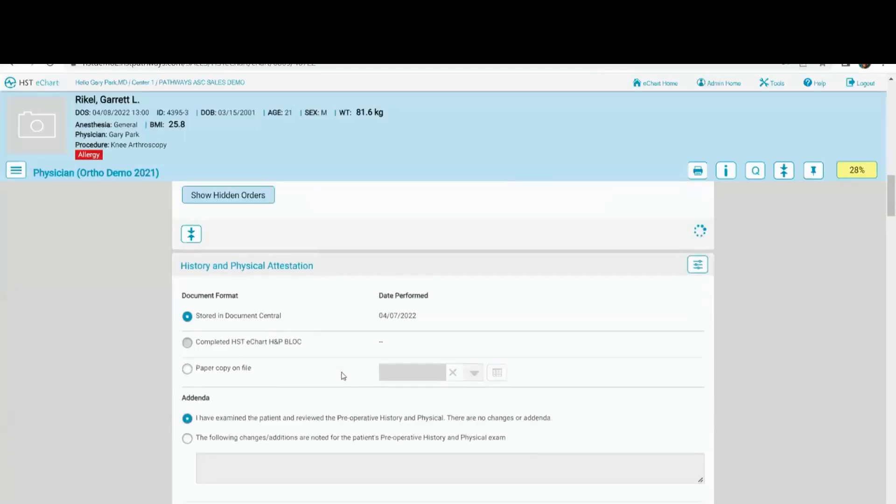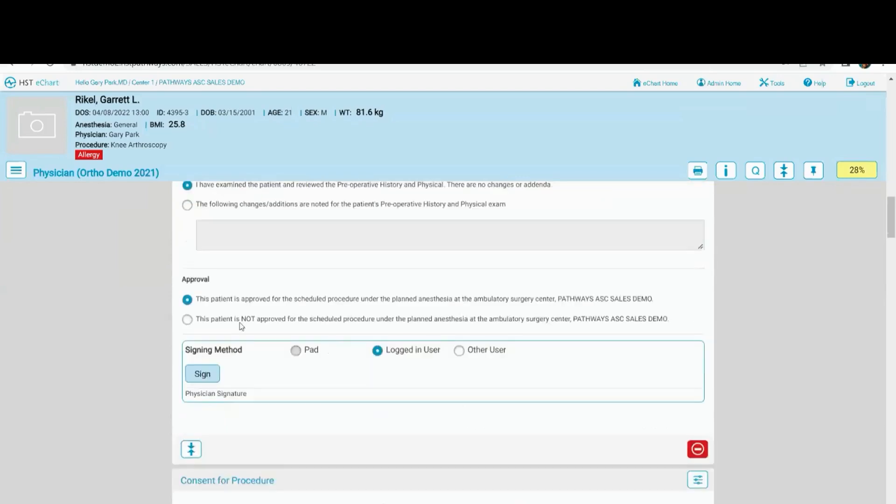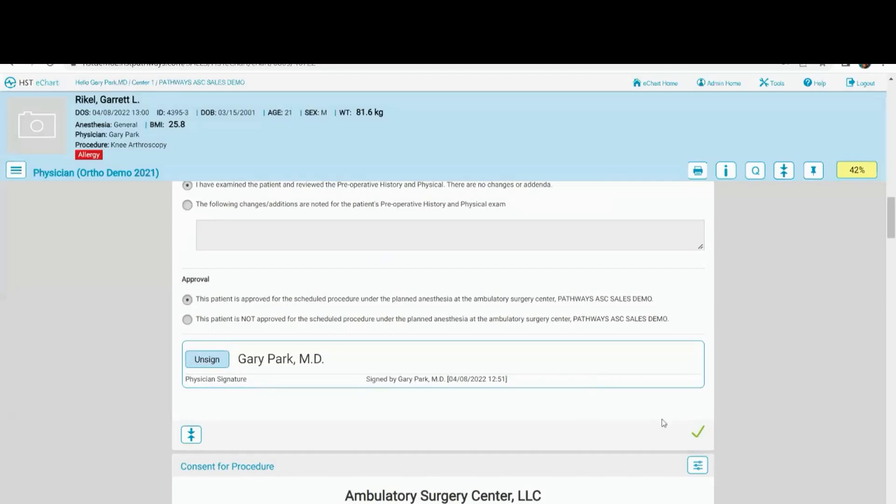That populates here. Here's my history and physical attestation. It's going to tell me it's stored in document central, which is the document repository that we have in practice management. Any addenda that I have, we've gone over it with the patient. Hit sign. That's three clicks. Got that signature.